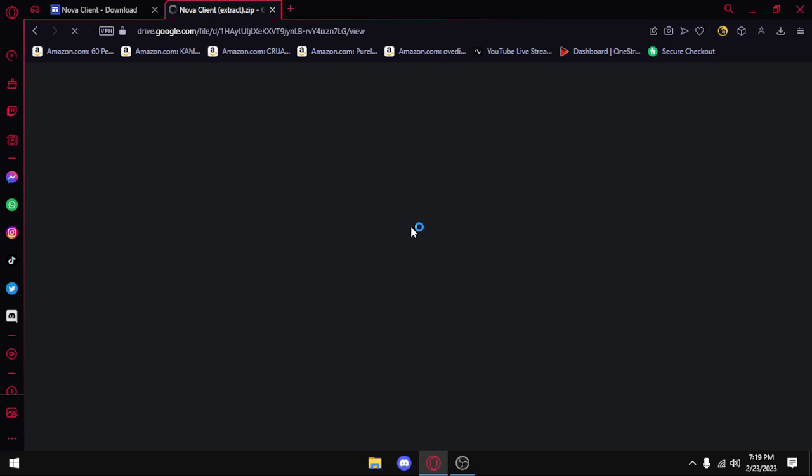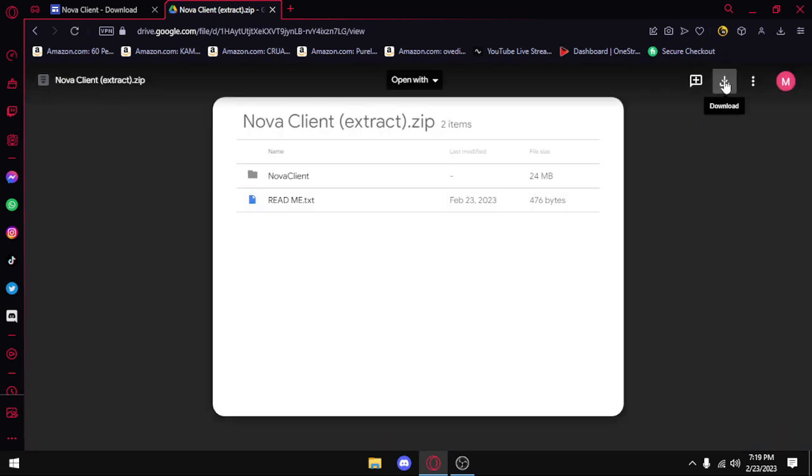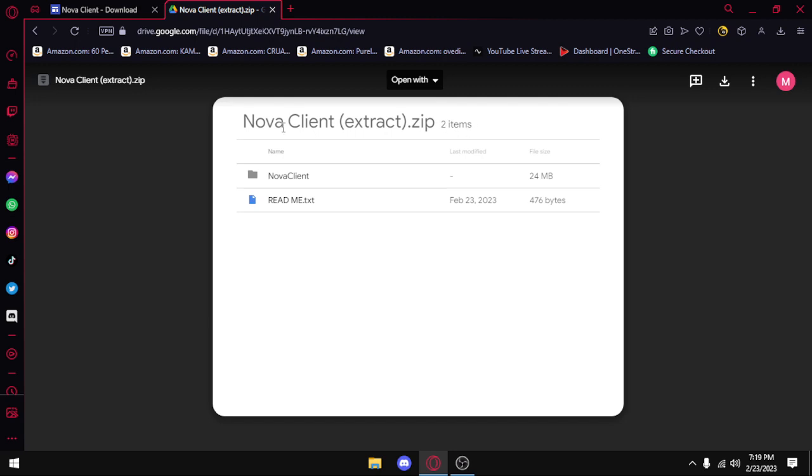Once you're at this link, you're gonna press download. I already have it installed, so I don't need to do that. So you can press download and you're going to extract the folder.